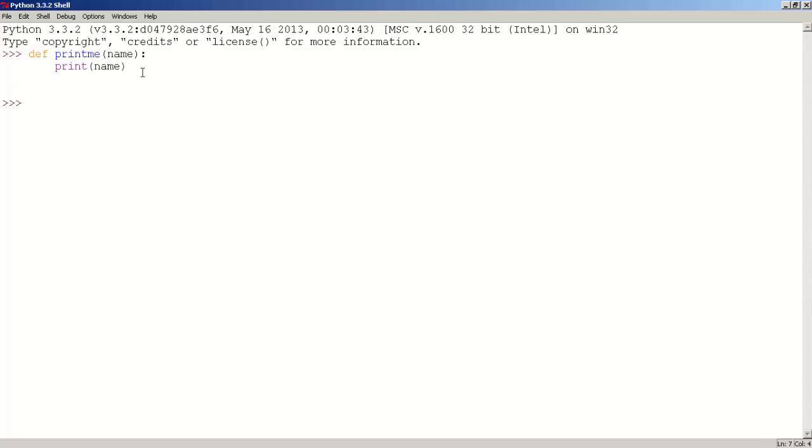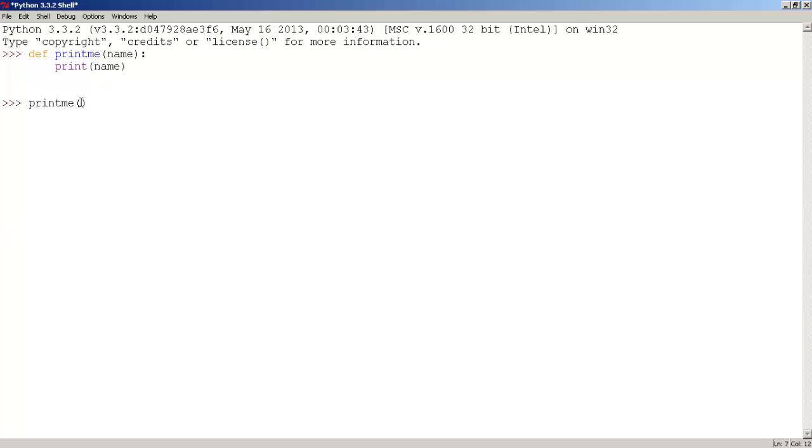To use this function, we first need to type the function name. In this case, it's printme, so type printme, parentheses, and inside the parentheses, we type the string that we want to print out. So, I'm going to type my name, Dave, and we press enter, and we get Dave.